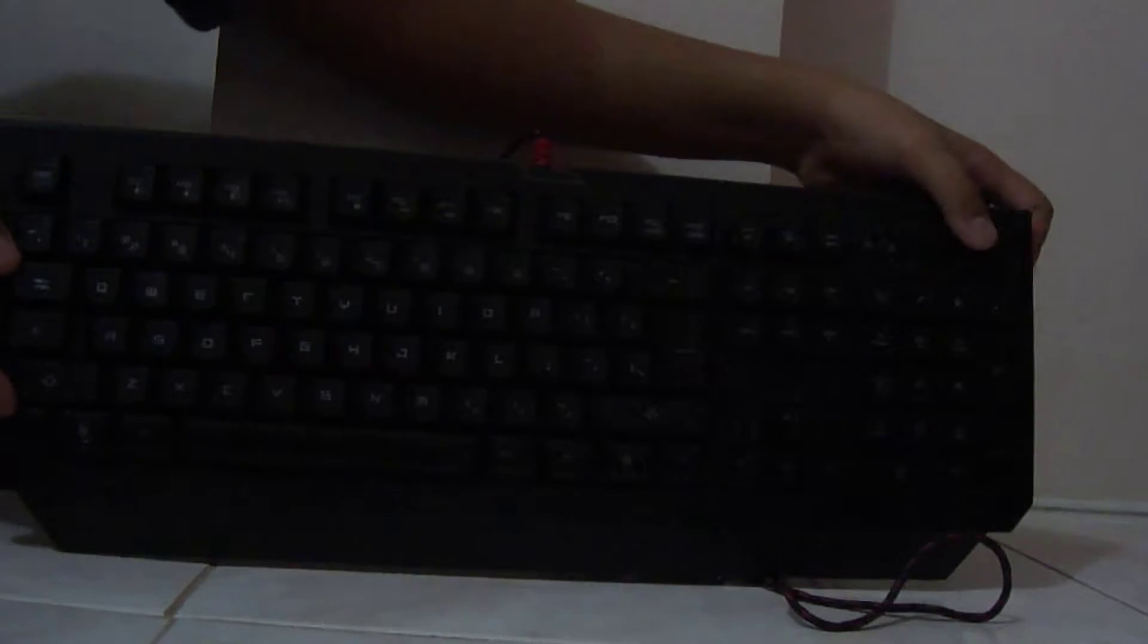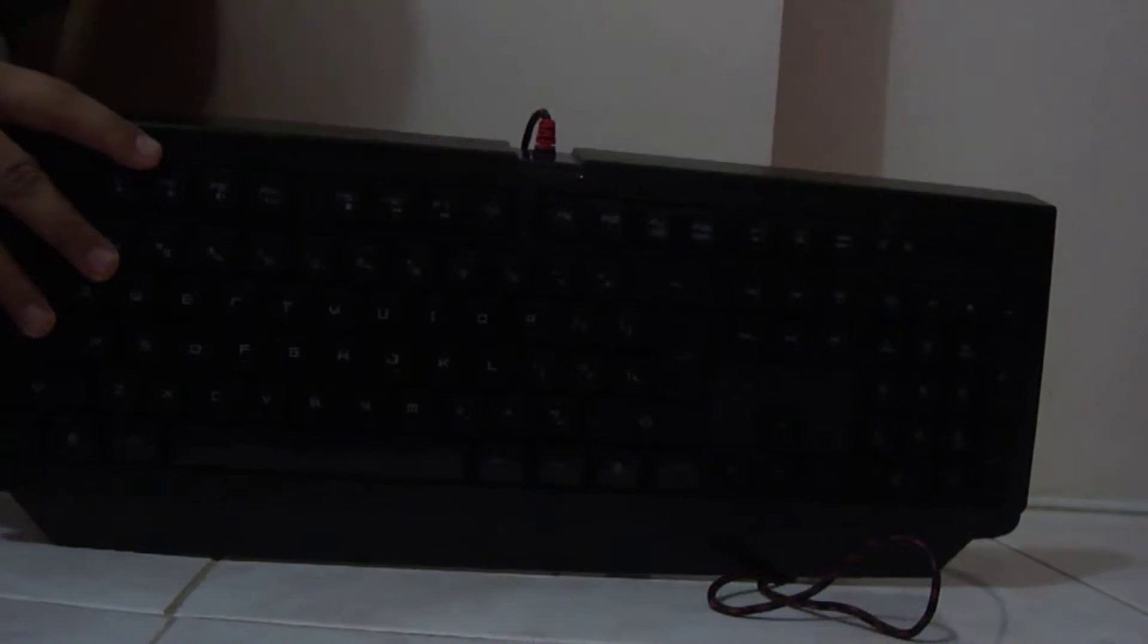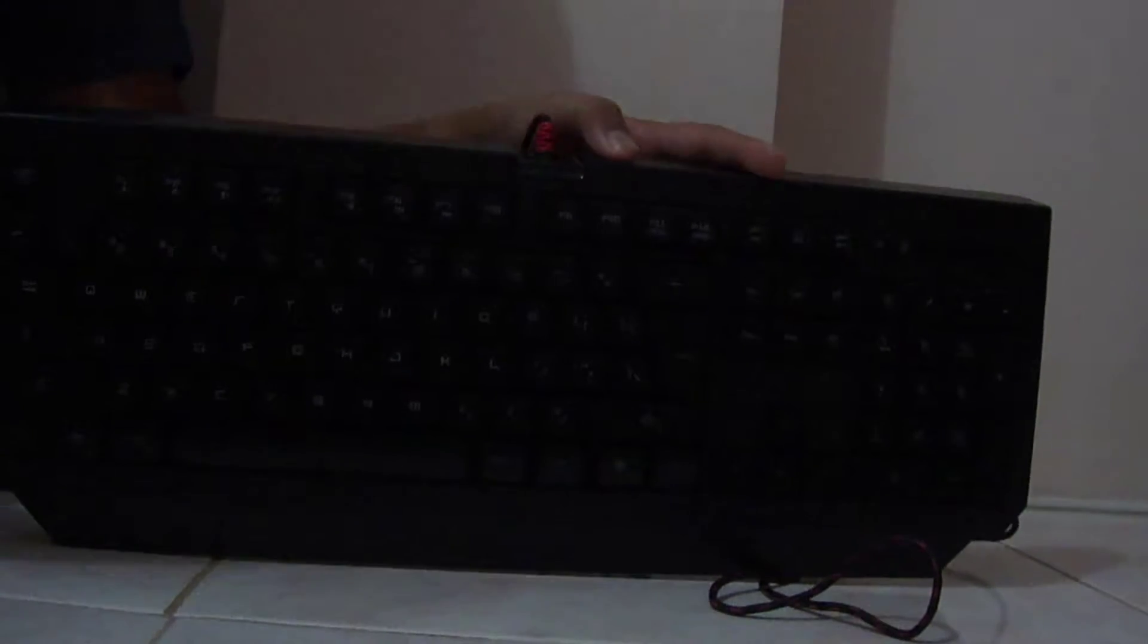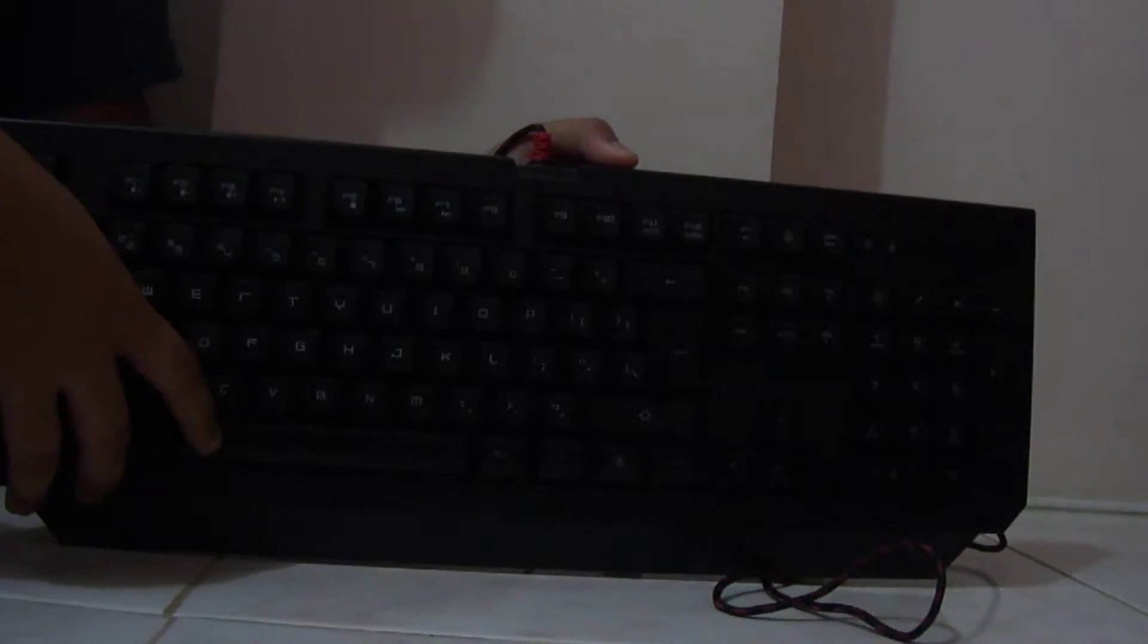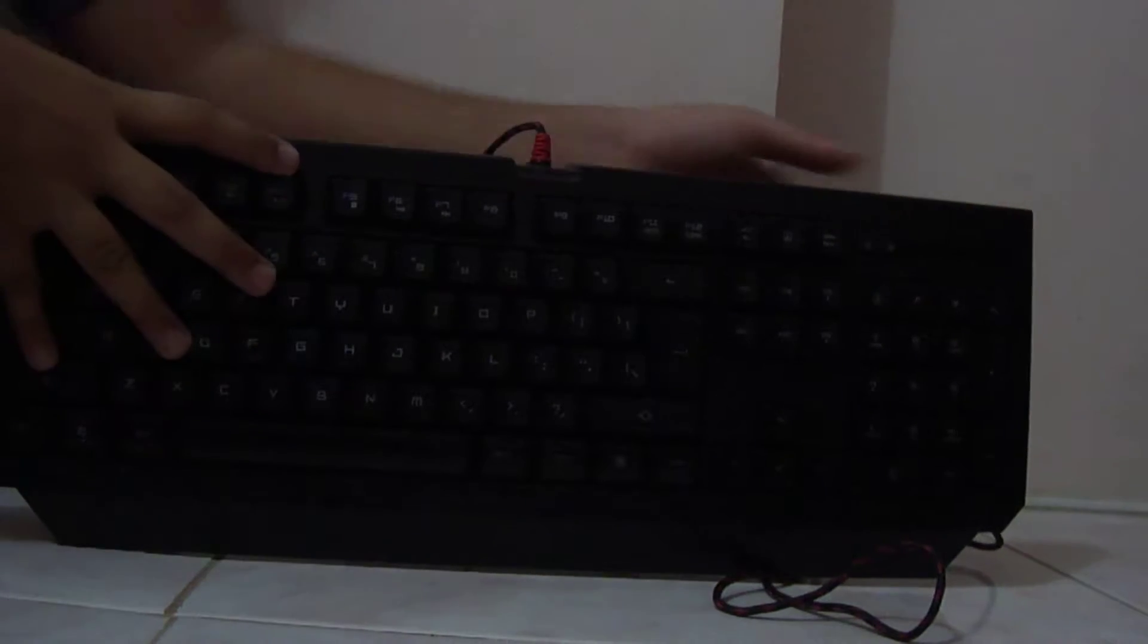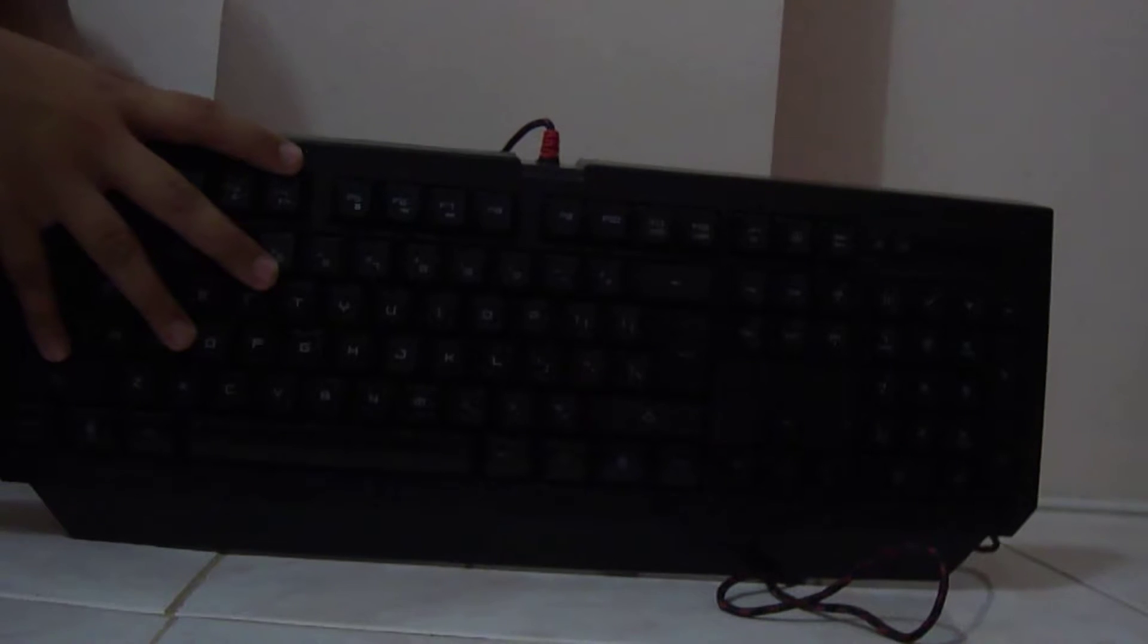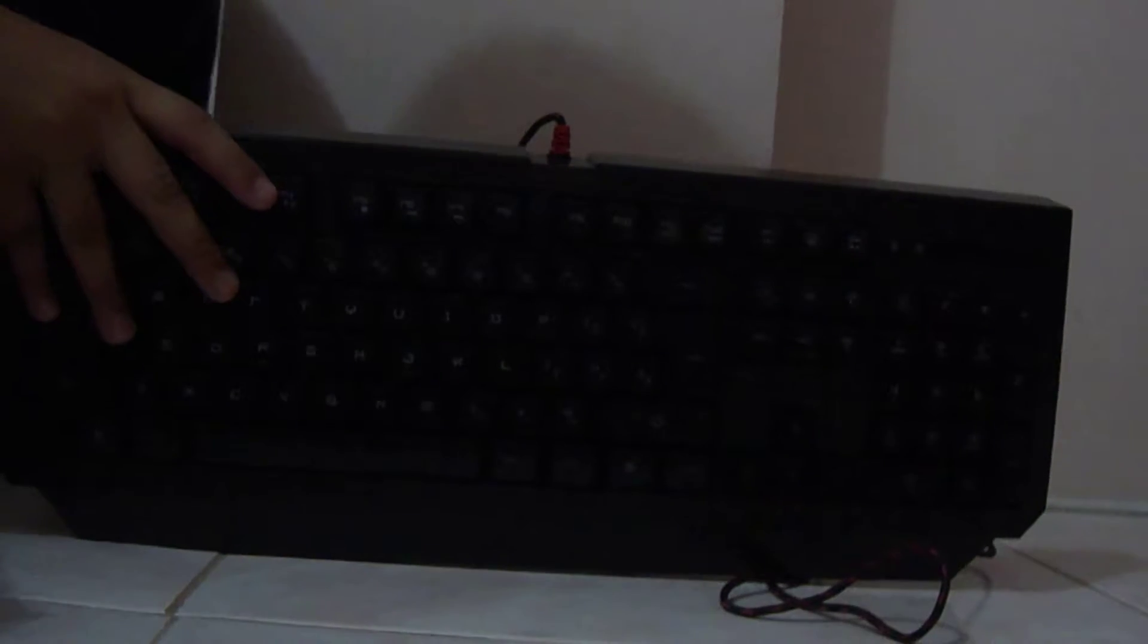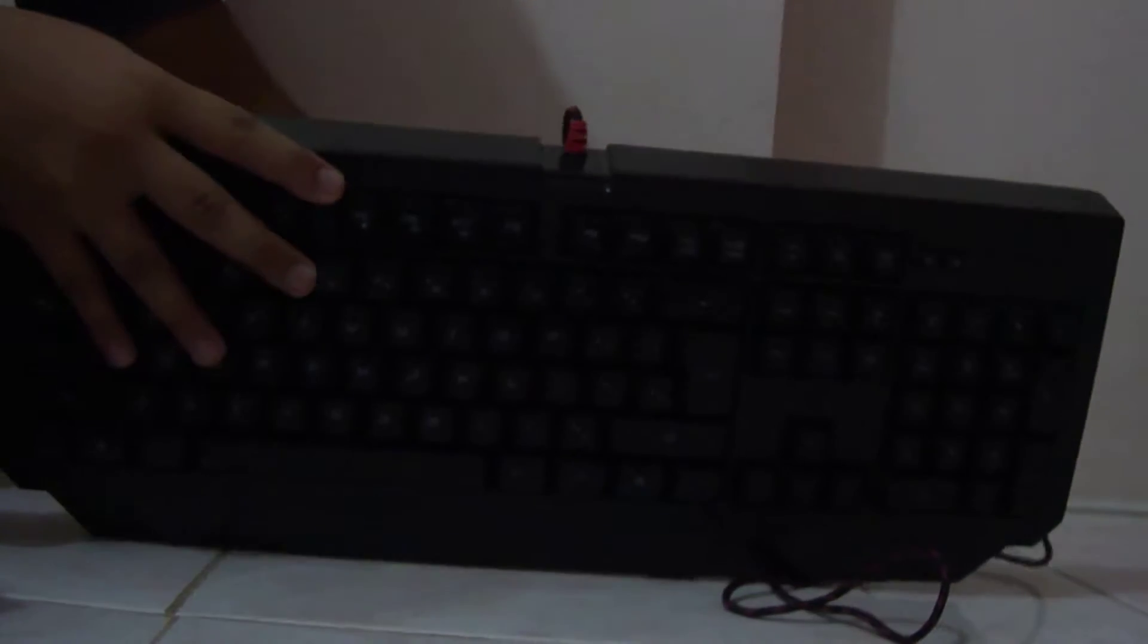So guys, I promised I would make another video for you. Here is the Bloody B120 gaming keyboard. I think this is the best keyboard you can buy for under 30 bucks.